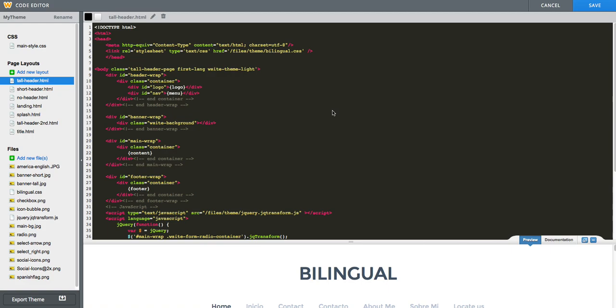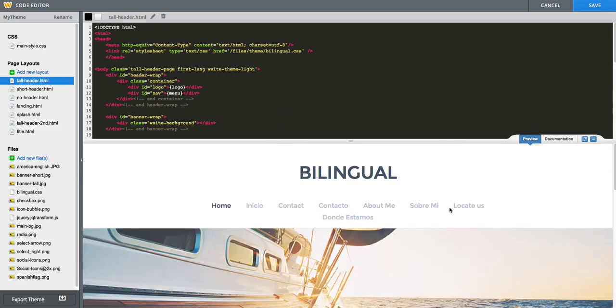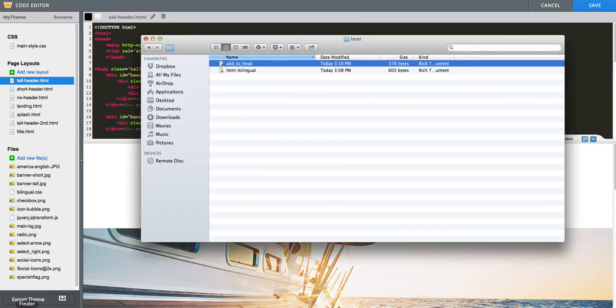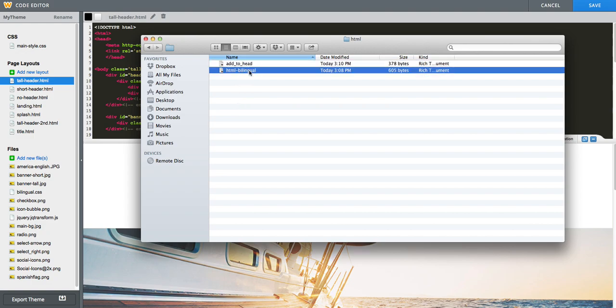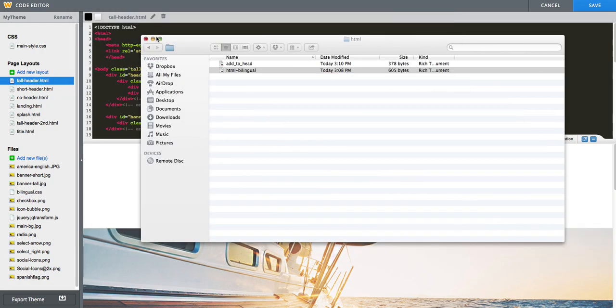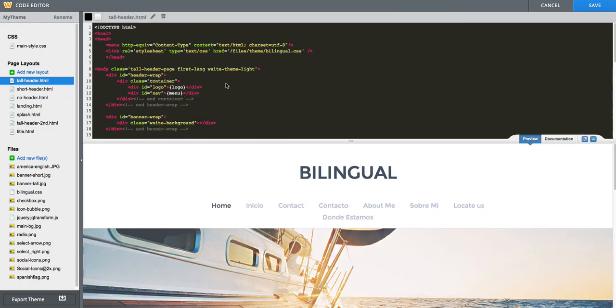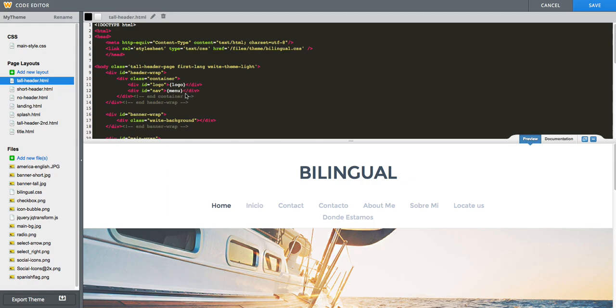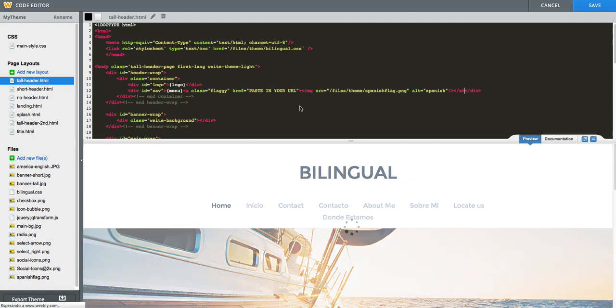Now, the next thing we need to do is add those images to the navigation menu. So what we will do is open the HTML bilingual of the HTML folder. As you can see, it says link to the second page, to the second language page. We will select all of that code, and then we will paste it right beside our menu, but actually still inside our menu. You can see menu here in curly braces, and right after we will paste that code.